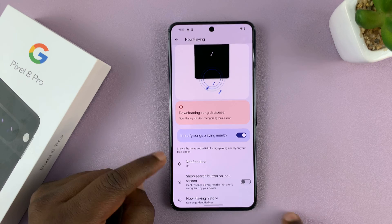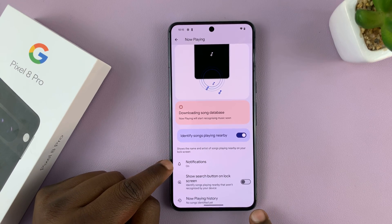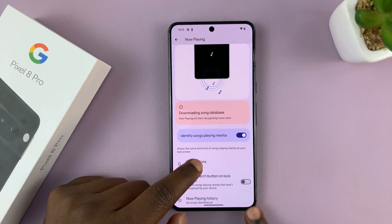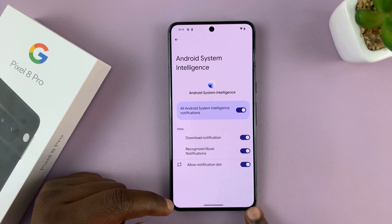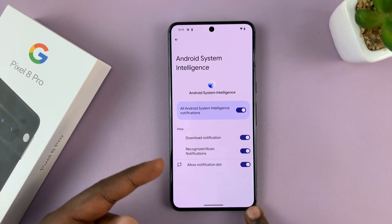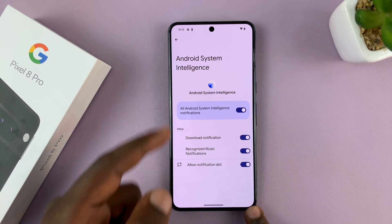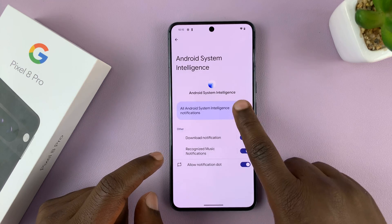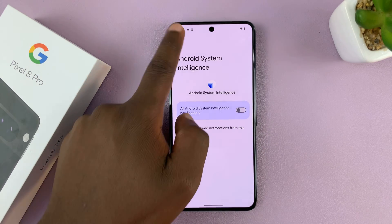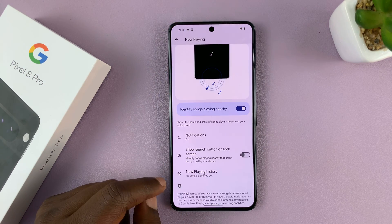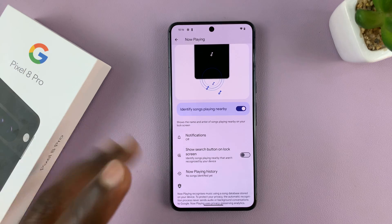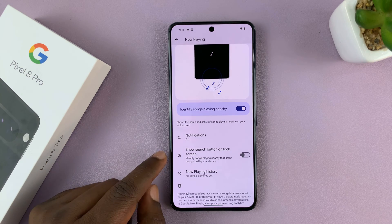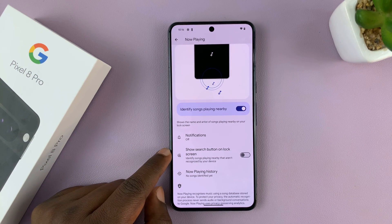Once you enable the feature, you also have the option to turn notifications on or off. When notifications are on, it's going to notify you as soon as it detects a song. You can choose to turn that off and just have it identify and display on the lock screen without necessarily notifying you.